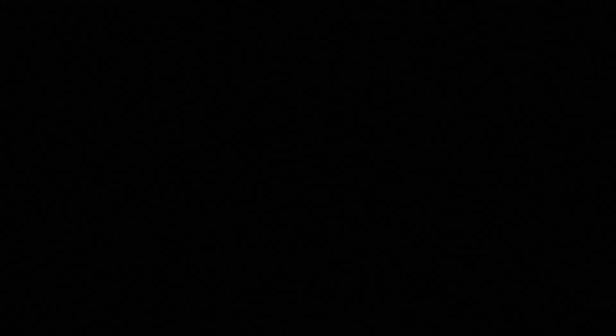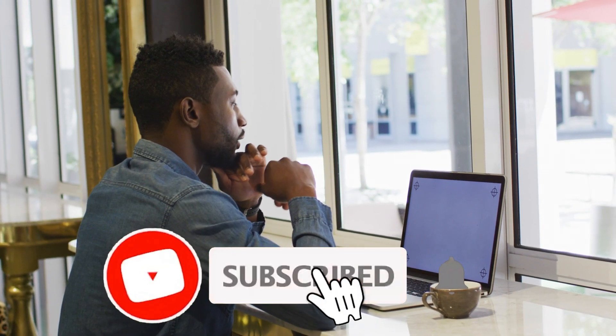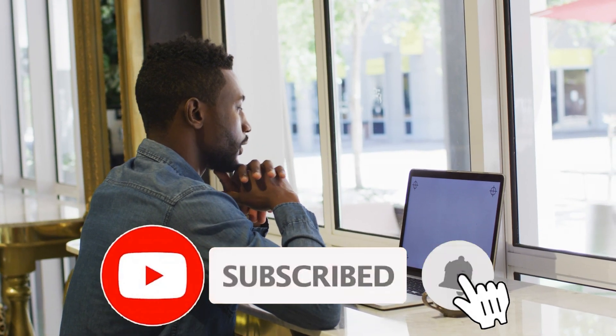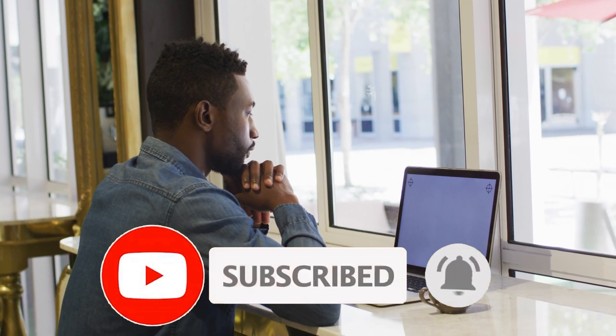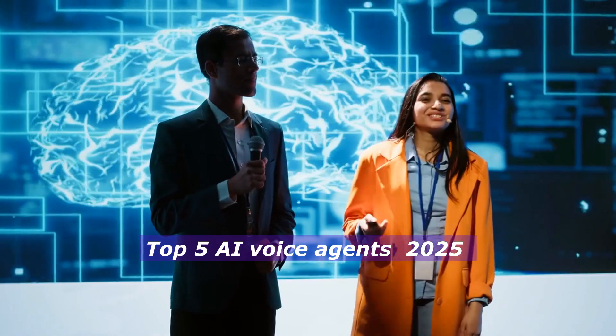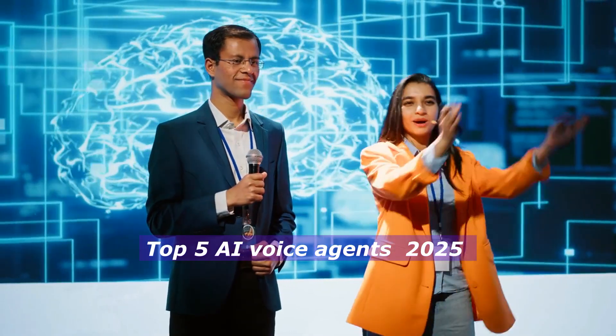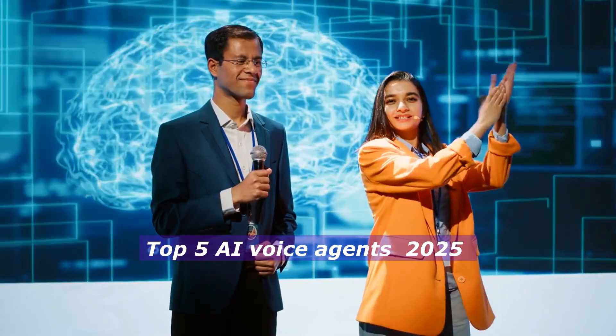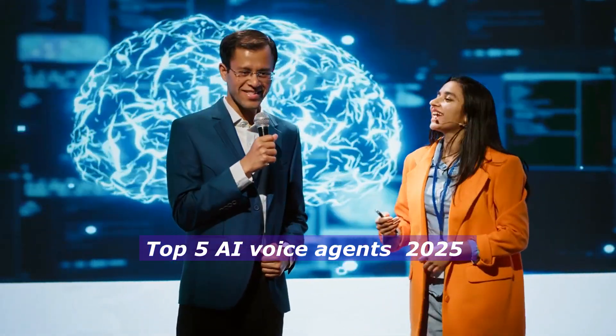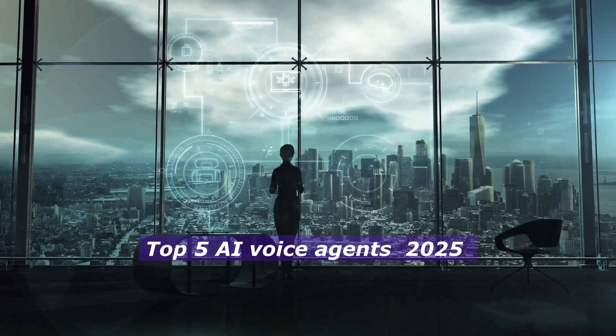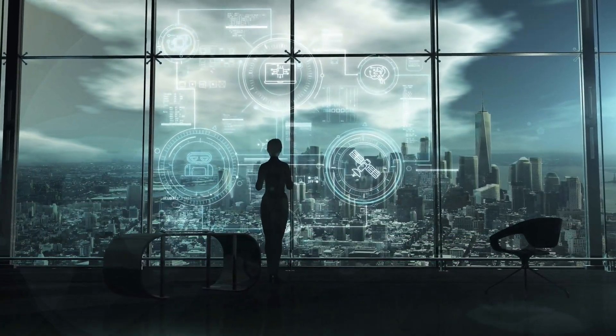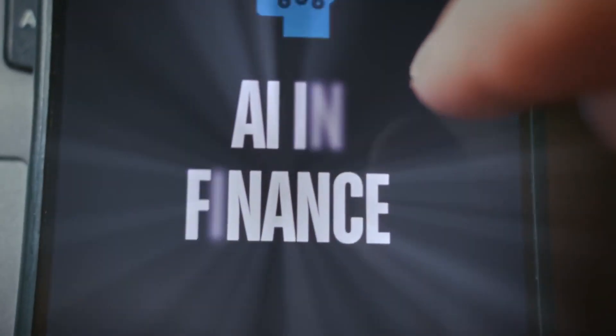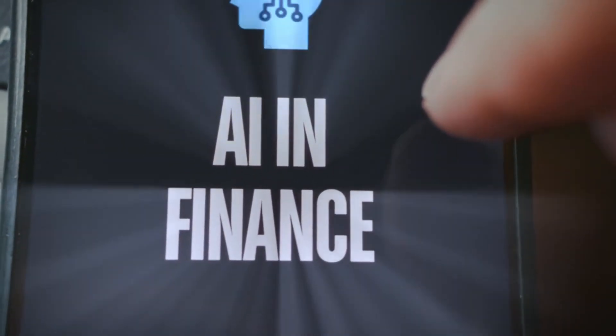But before we start, don't forget to subscribe and click the bell icon to be notified on future videos. In this video I'm going to blow your mind with the top 5 AI voice agents that are literally printing money for entrepreneurs just like you. We're talking about tools that can speak, sell, and scale your business while you sleep.